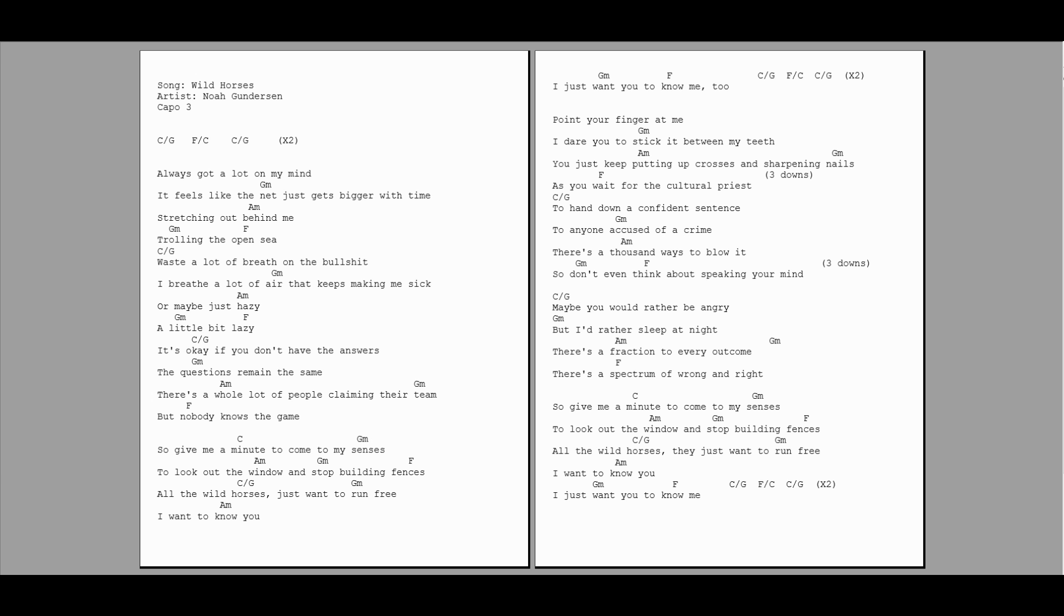be angry, but I'd rather sleep the night. There's a fraction to every outcome, there's a spectrum of wrong and